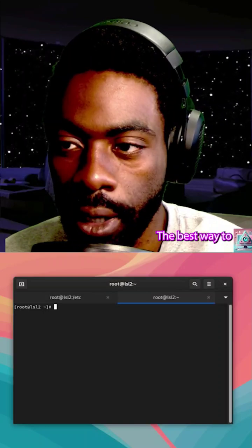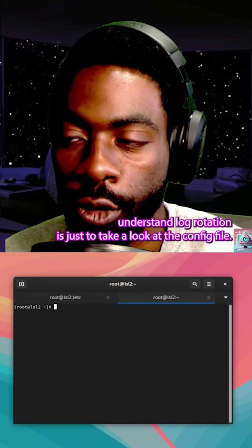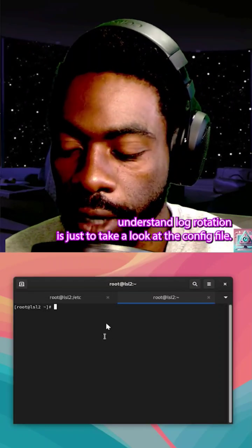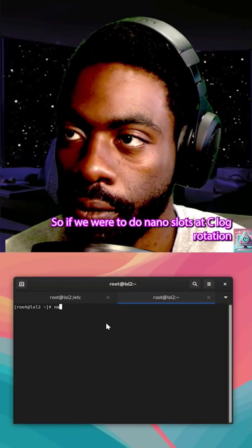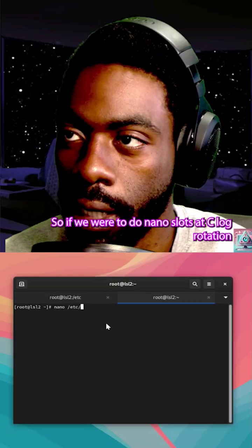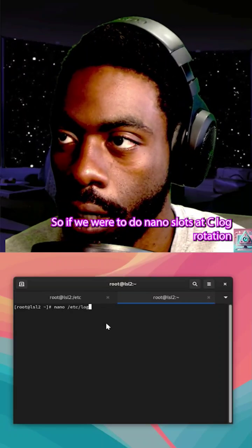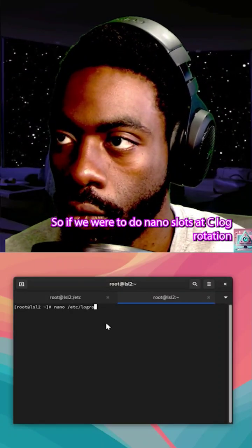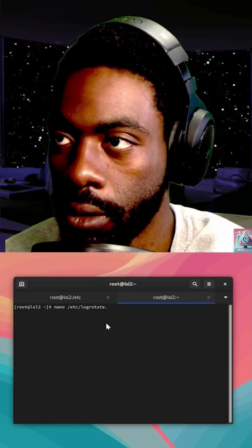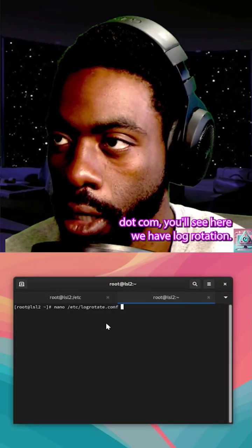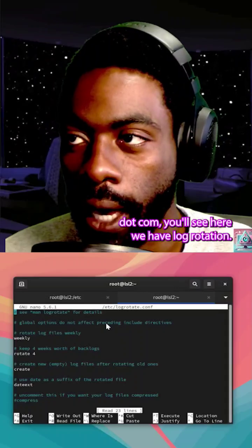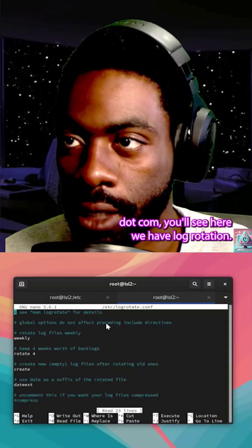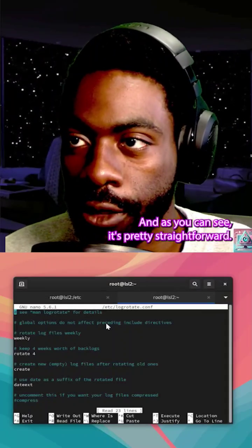The best way to understand log rotation is just to take a look at the config file. So if we were to do nano, that's /etc/logrotation.conf. You'll see here we have log rotation.